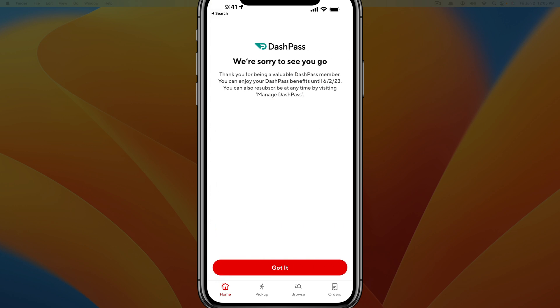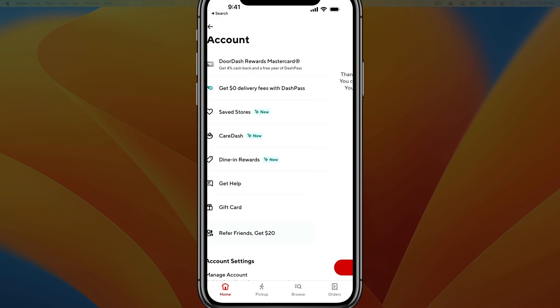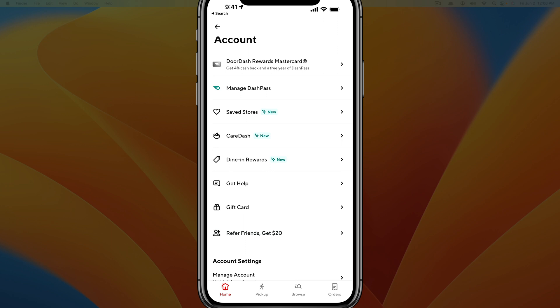That will take you to the next screen where you tap 'Got it,' and then you are good to go.